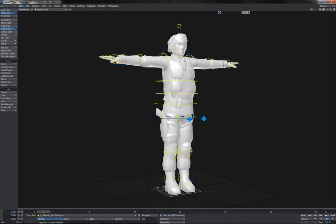This is why IK-FK blending is an excellent tool to set up — because it means you can go between one control method and the other as an animation requires, without having to build two or sometimes even more separate rigs. It allows you to switch functionality during the course of an animation, so a character can walk along, drop down, do push-ups, get up, and walk away again.